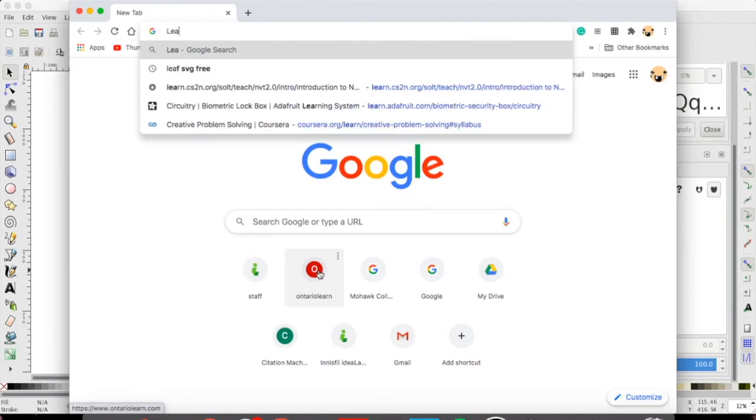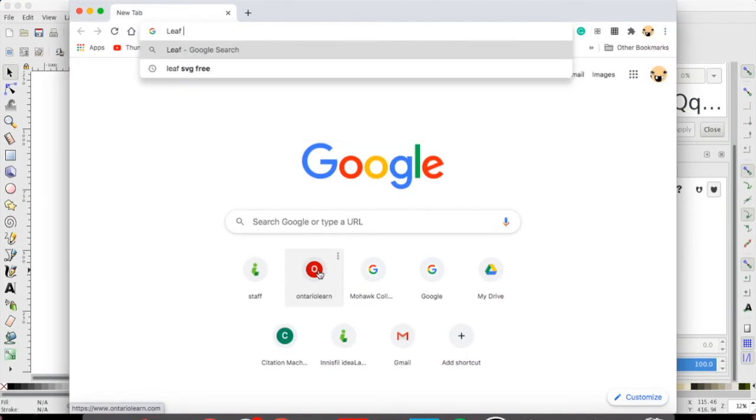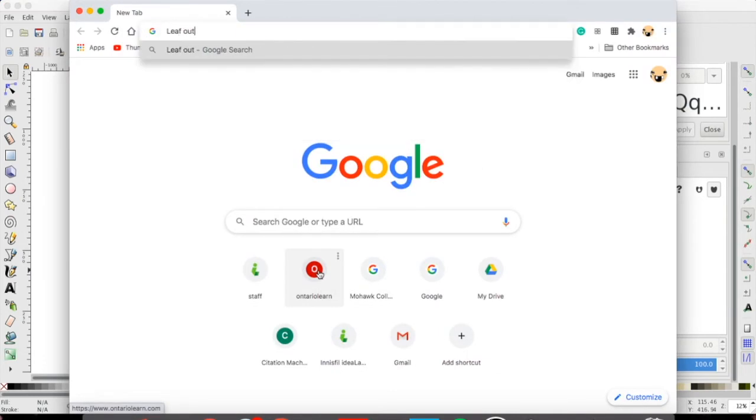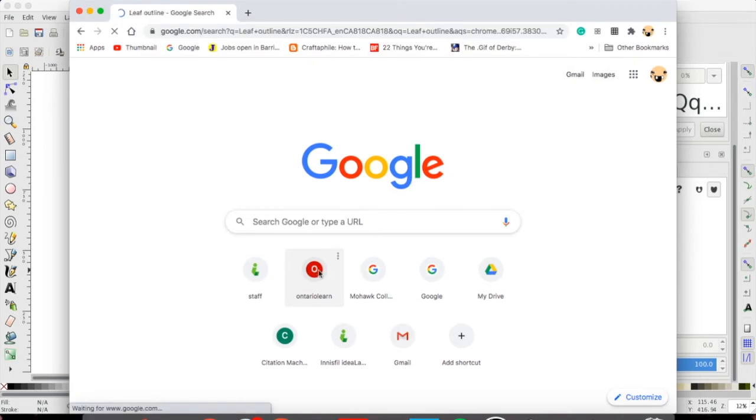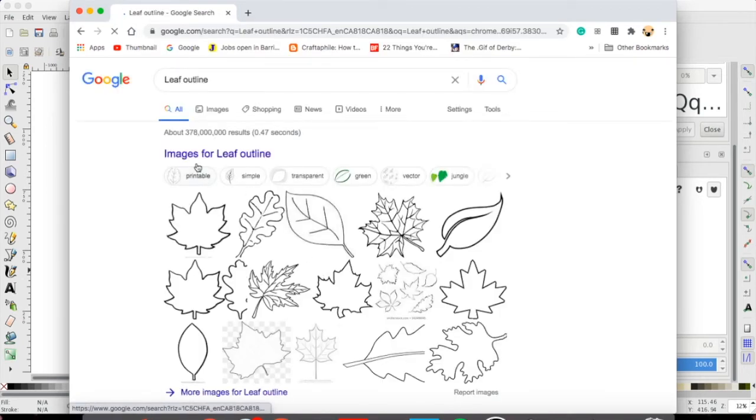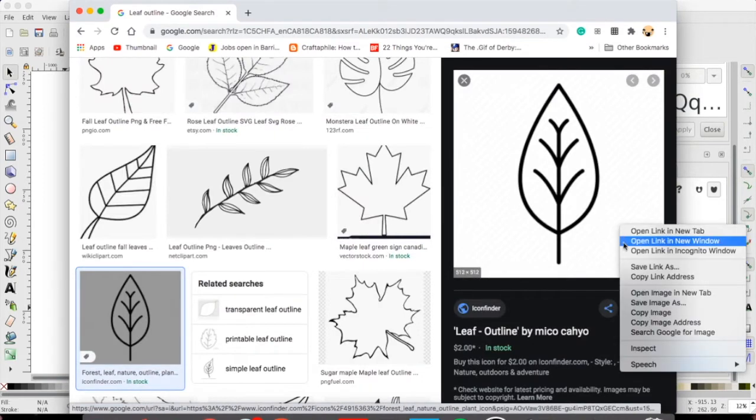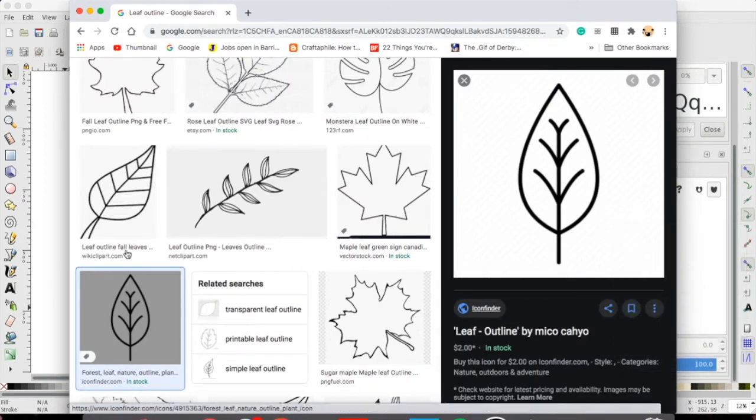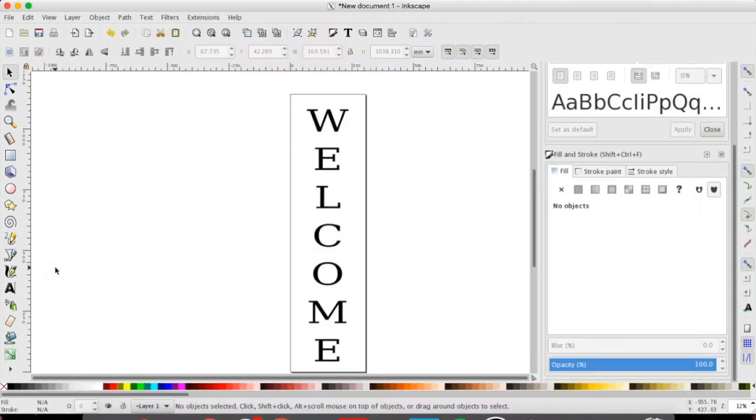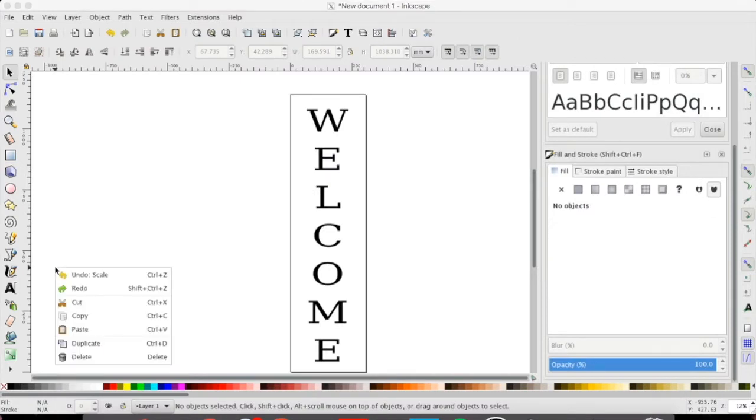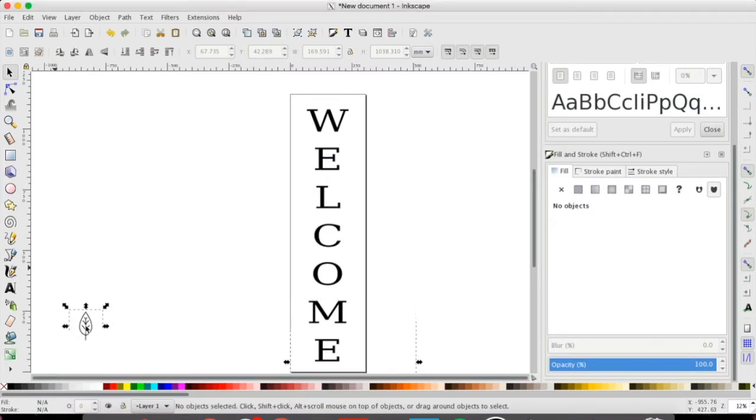I'm going to look for a leaf outline. And as you can see there's quite a few. I'm going to select this one and I'm going to copy my image. I'm going to go back into Inkscape, right click and hit paste.